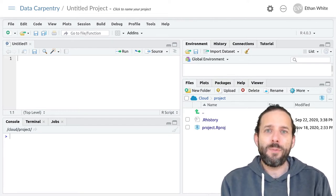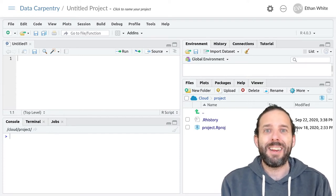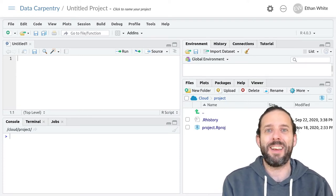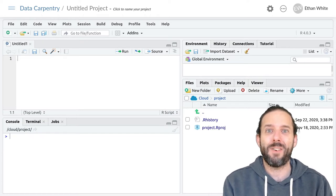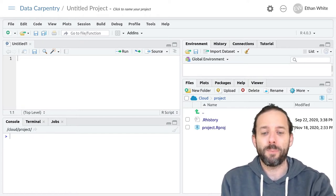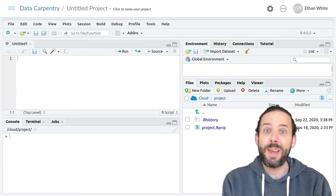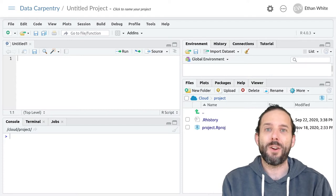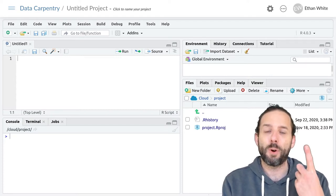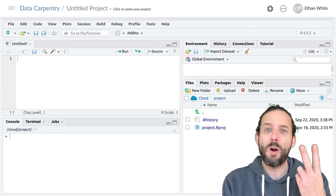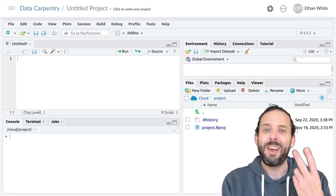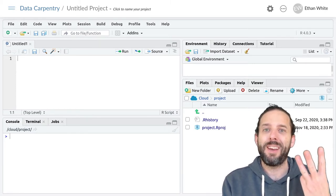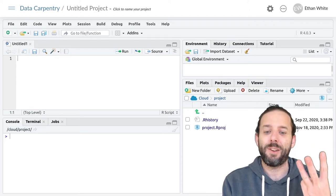We've already learned about what tidy data looks like and how tidy data is easier to analyze once we bring it into the computer. Remember that three of those principles of tidy data are that we have one column per type of information, one row per observation, and we only have one value in each cell.